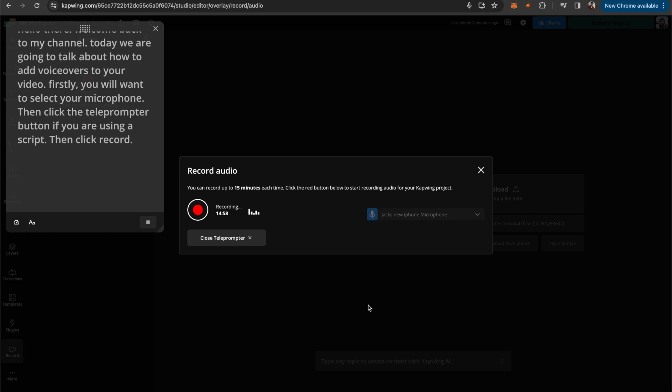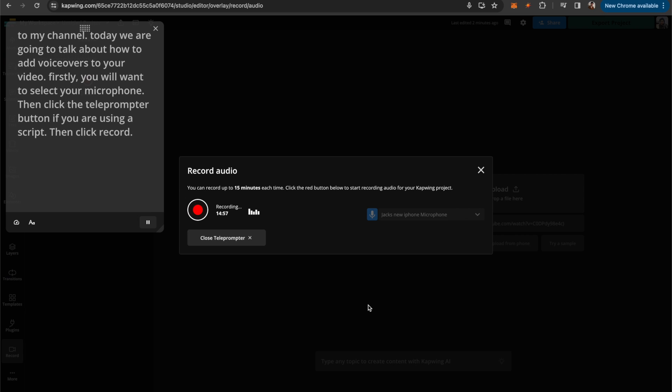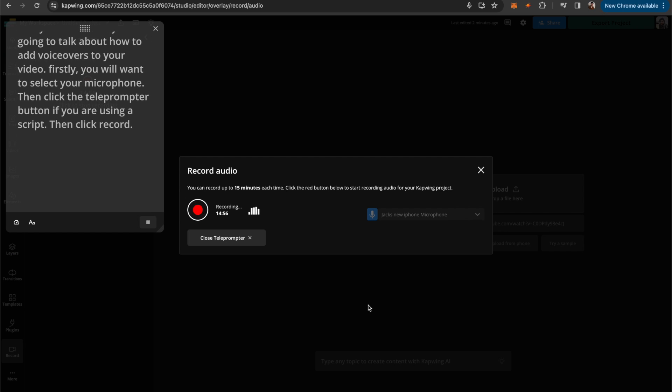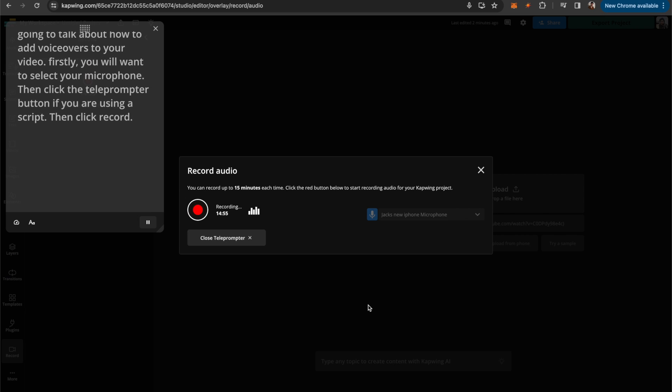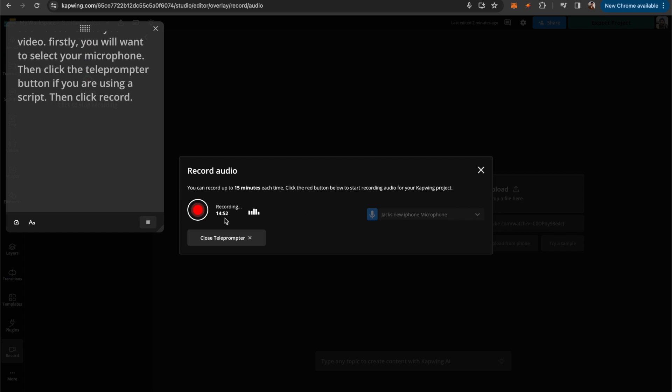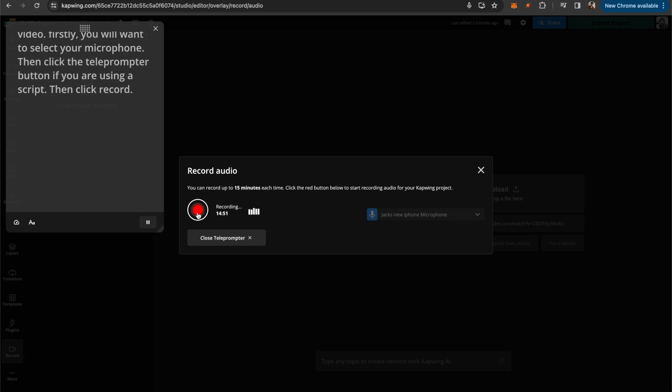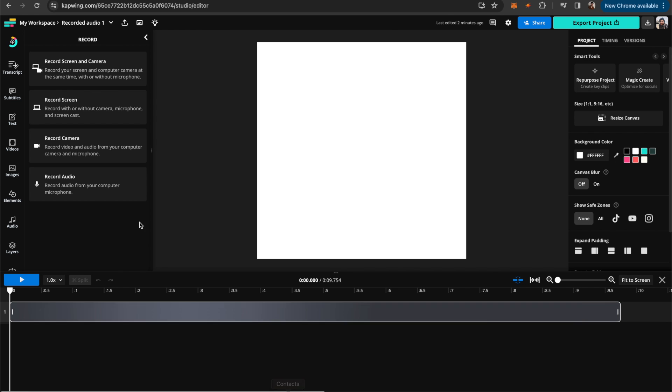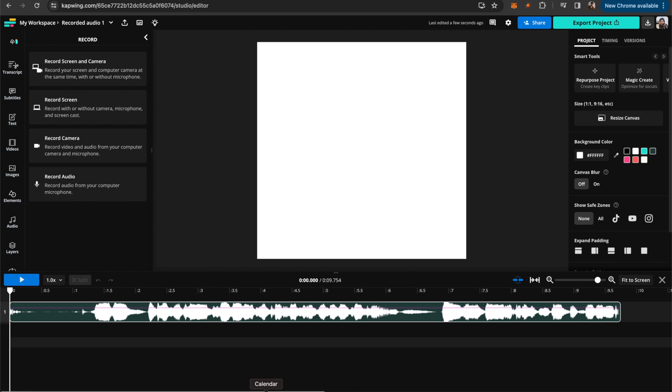Hello there. Welcome back to my channel. Today, we are going to talk about how to add voiceovers to your videos. Then when you're done, you can just stop recording and it will populate in the Kapwing timeline.